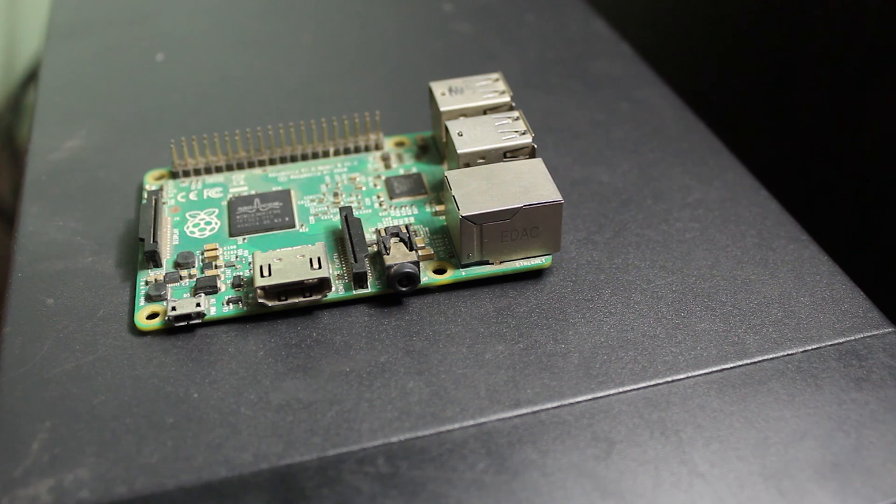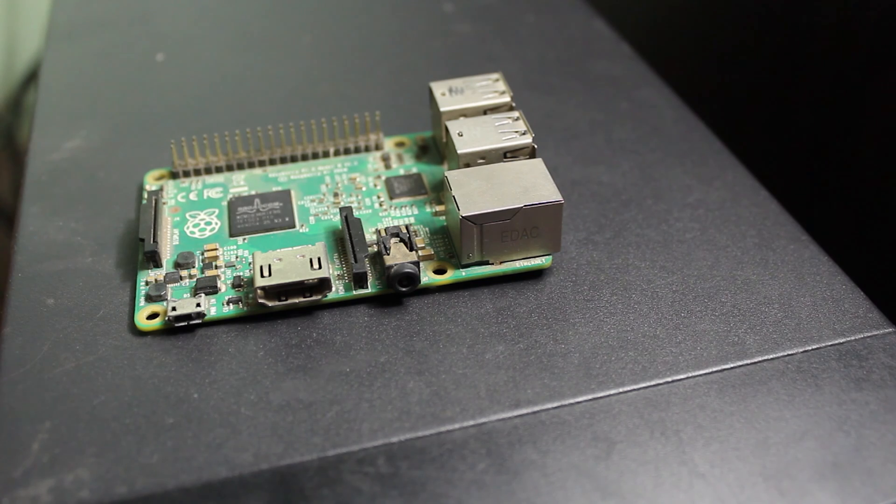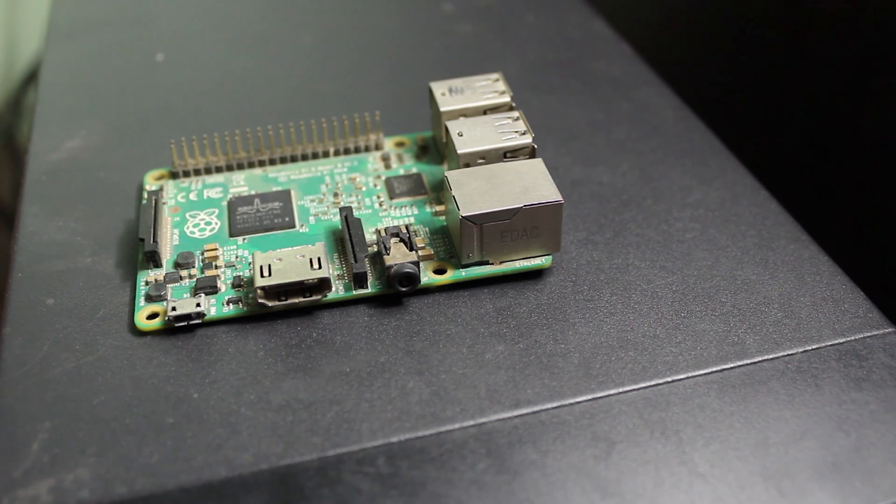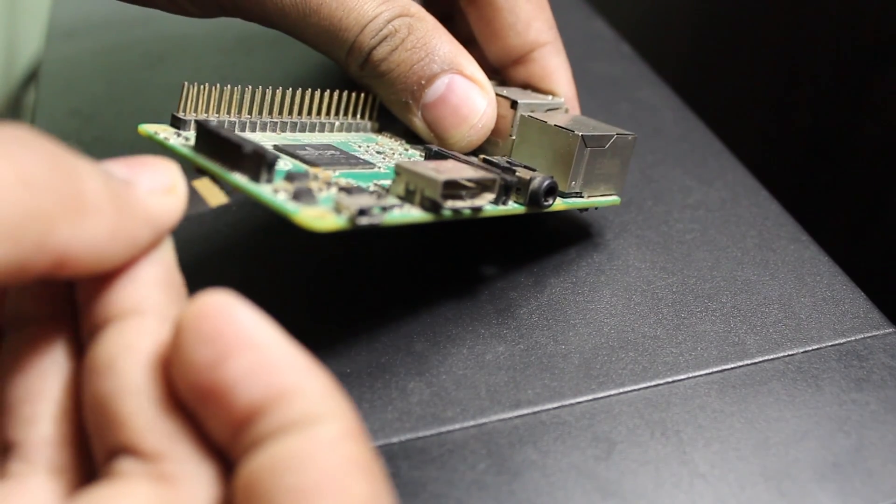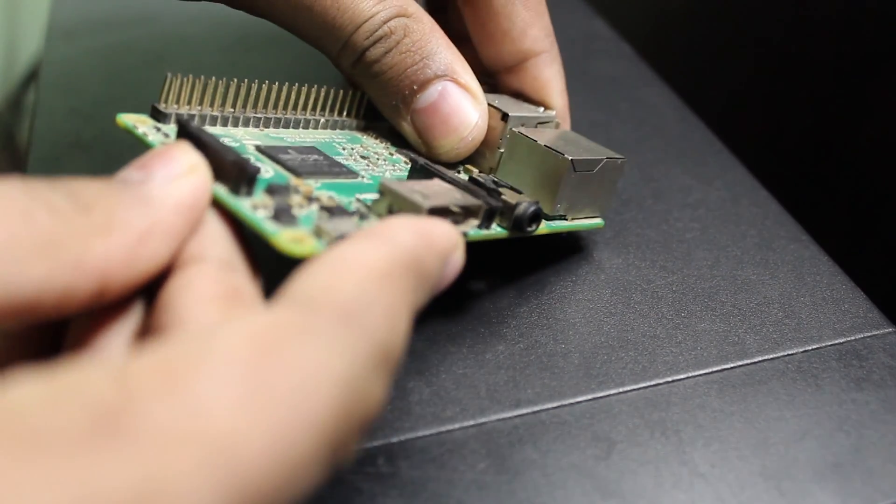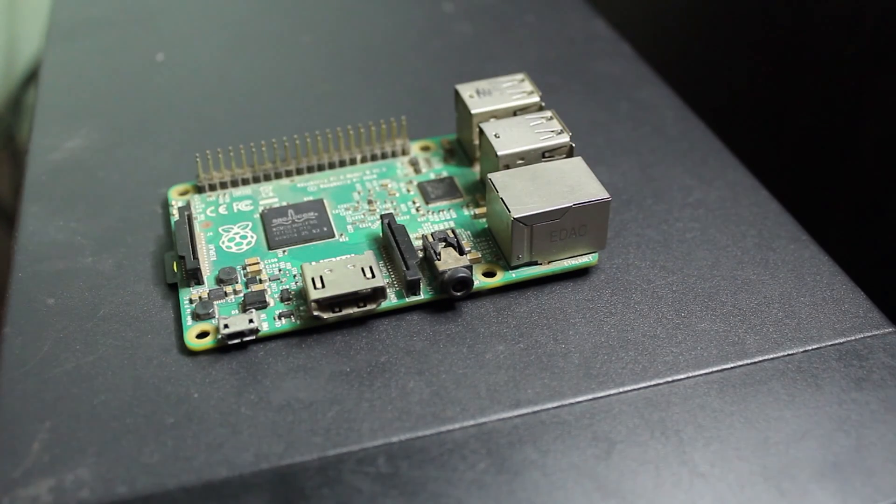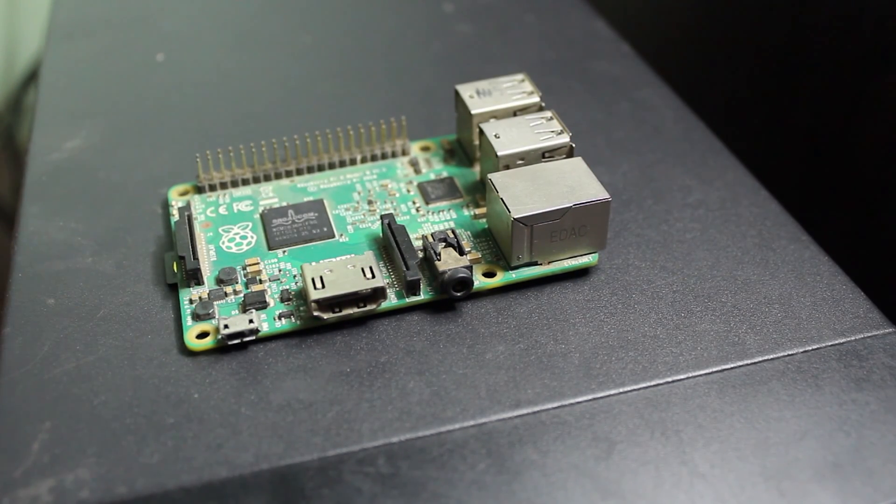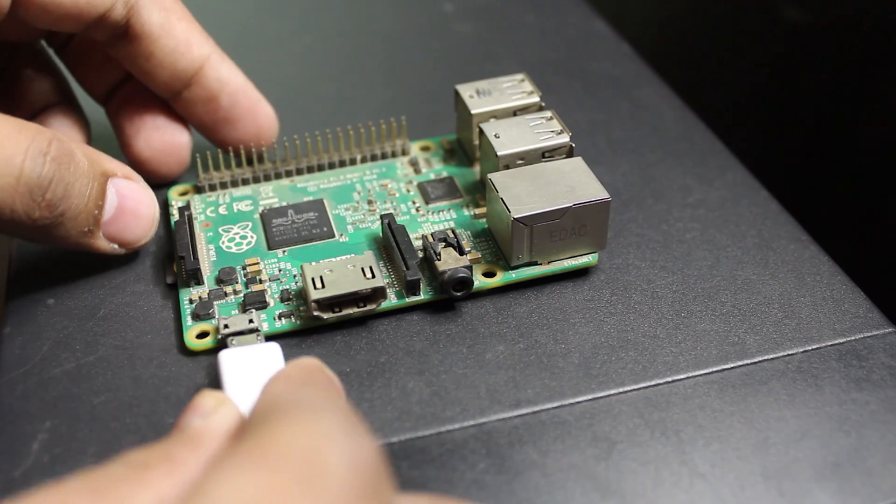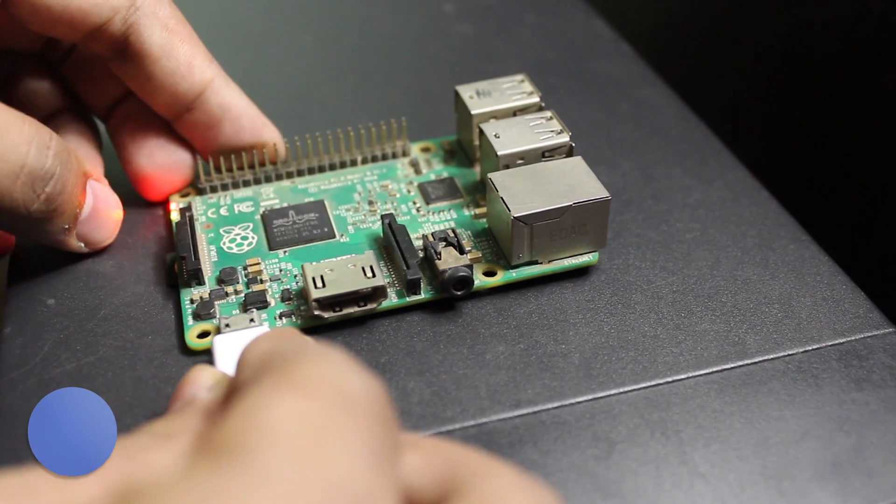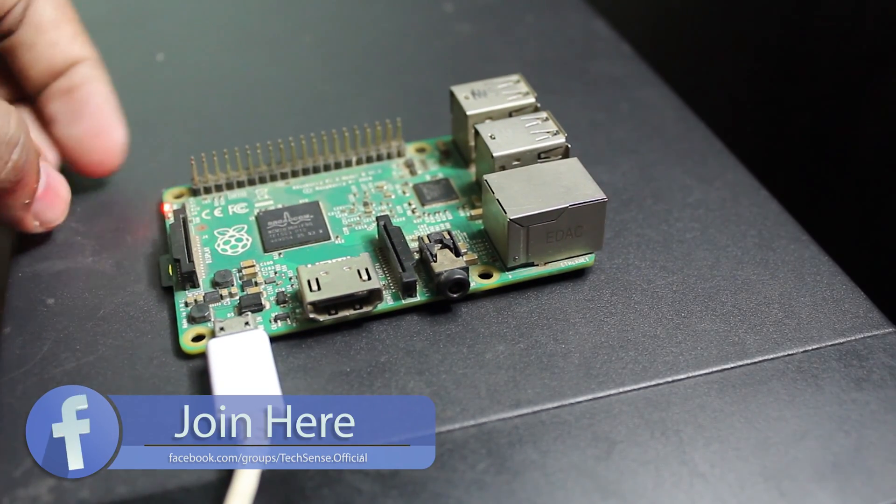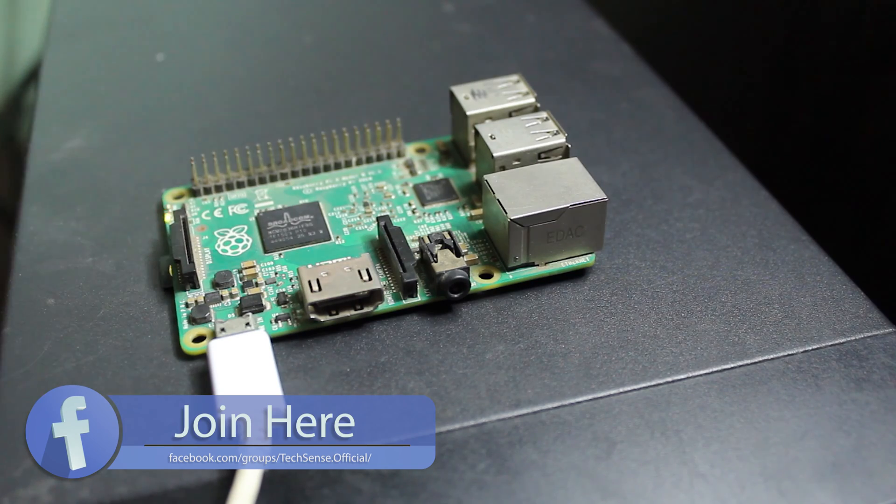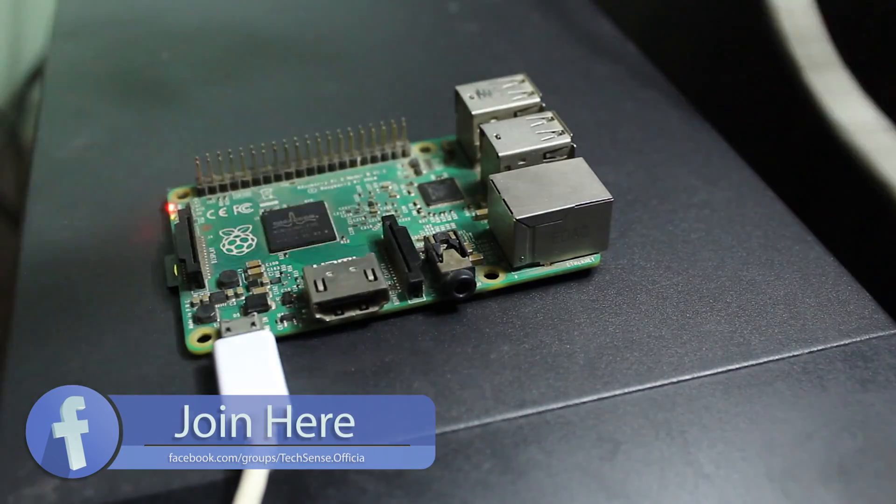As you can see, the software has finished writing the operating system to the SD card. Now we have to unplug the SD card from the computer and install the SD card to the Raspberry Pi. Then you have to power on the Raspberry Pi by plugging the power cable, then you have to install the Ethernet cable.